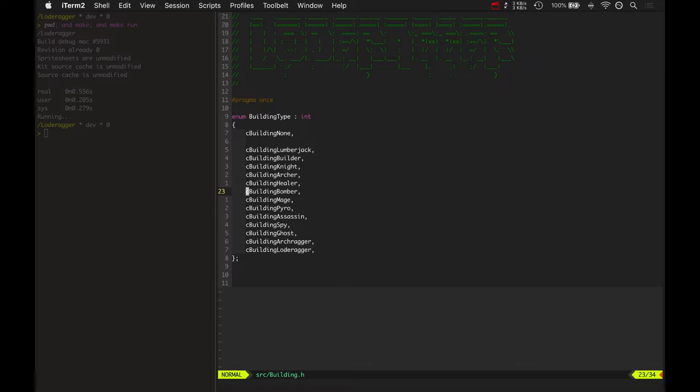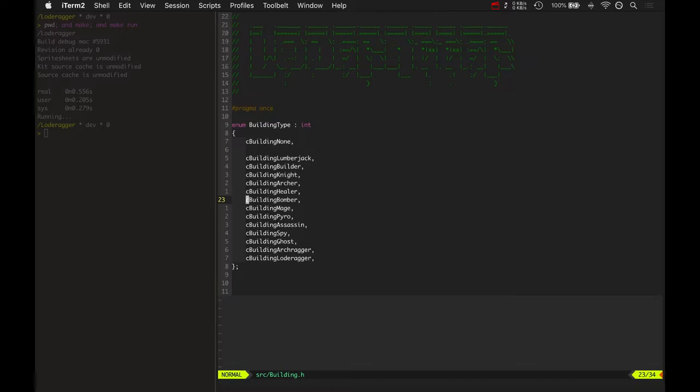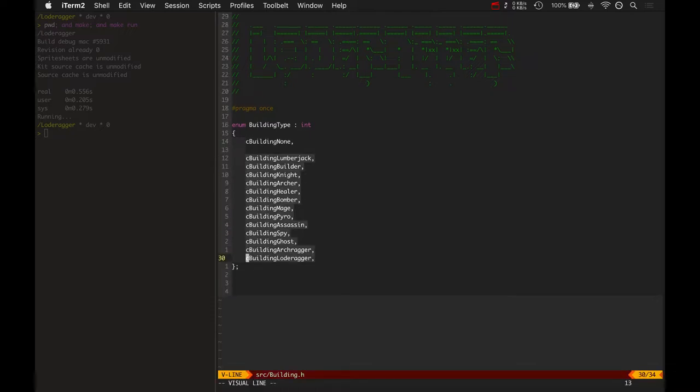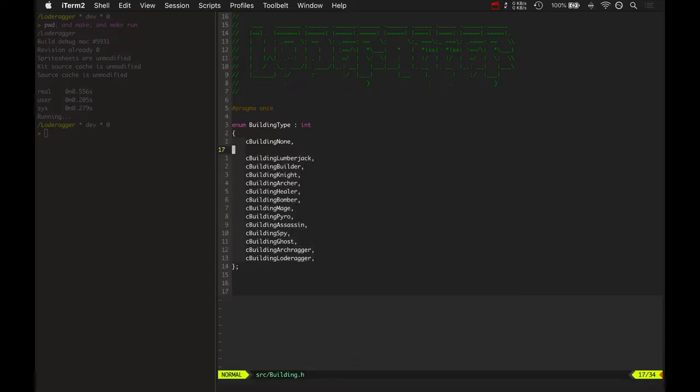I've been working on building buildings. This is pretty neat. I got all these different types of buildings here in building.h. And let me show what it looks like.